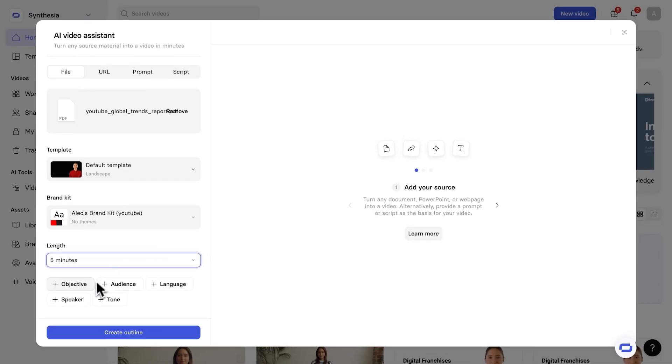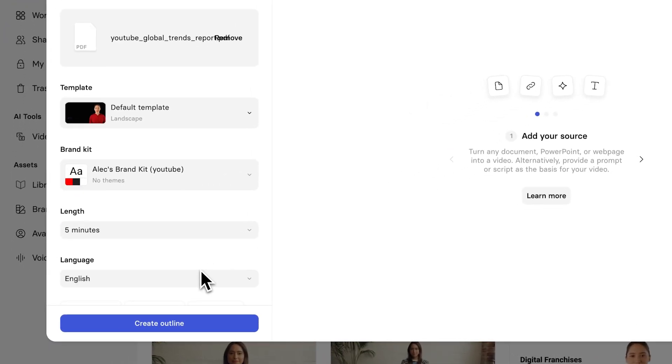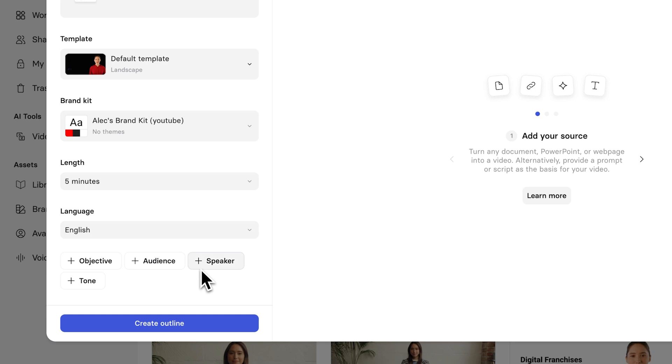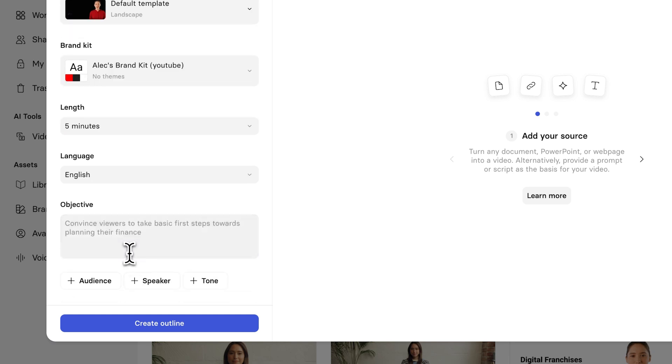And then, under the Length drop-down, we also have a few other things right here. So, the objective, the audience, the language. So, by default, I'm going to select English. And next, what I want to add is the objective. And what the objective does is basically allows us to give the AI a little bit of guidance in terms of what we want to get out of this video.